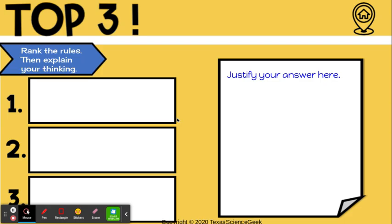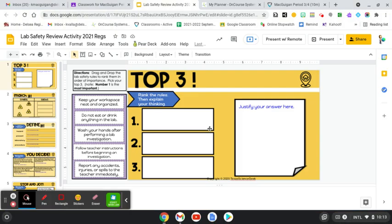Hello, I'm here today to go over our activity that you're going to be working on in class today. If you look right to your right on this activity, you are going to drag your top three lab safety rules, rank them in order of importance.